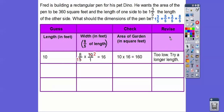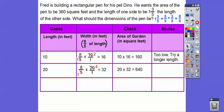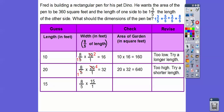Let's try another multiple of five — let's do twenty. Eight-fifths of twenty: five goes into twenty four times, leaving eight times four which is thirty-two. Area is twenty times thirty-two: ten times thirty-two is 320, so twenty times thirty-two is 640. We want 360, so that's too big. We need a number between ten and twenty — let's try fifteen. Eight-fifths of fifteen: five goes into fifteen three times, leaving eight times three which is twenty-four. Fifteen times twenty-four equals 360. That's exactly what we're looking for!